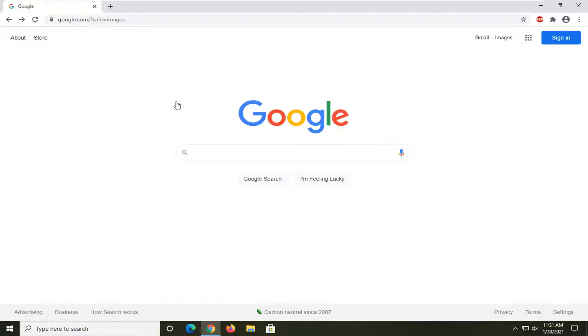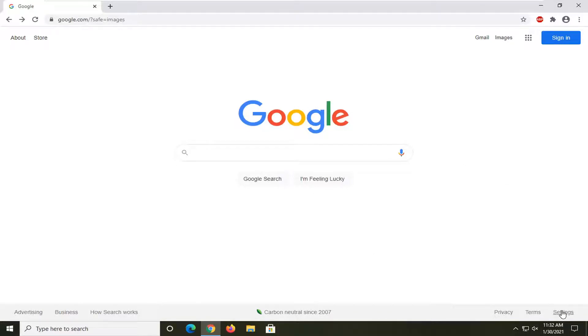All you have to do is navigate over to the Google homepage and then select the settings near the bottom of the Google homepage, in the bottom right corner.